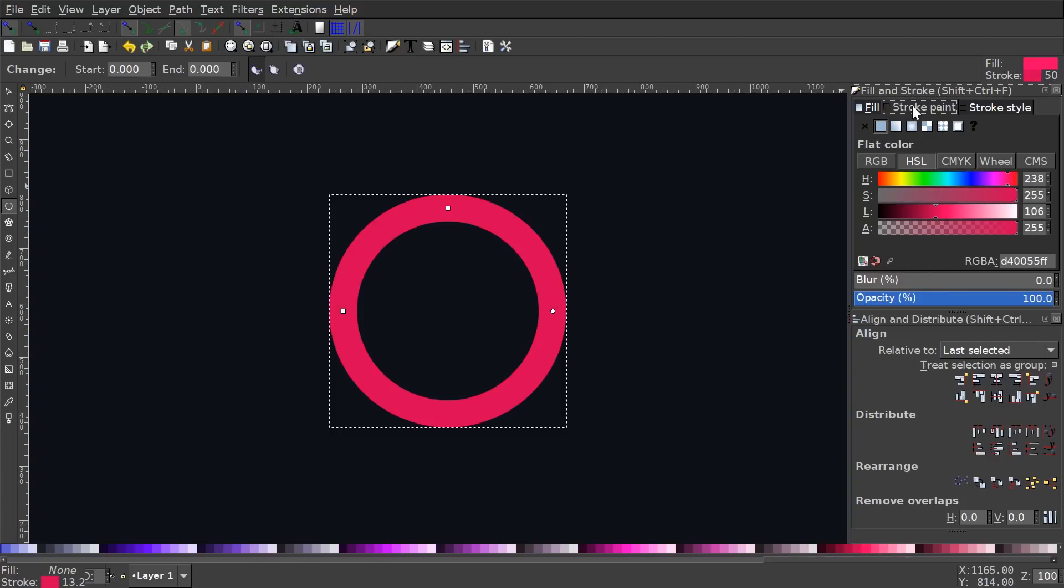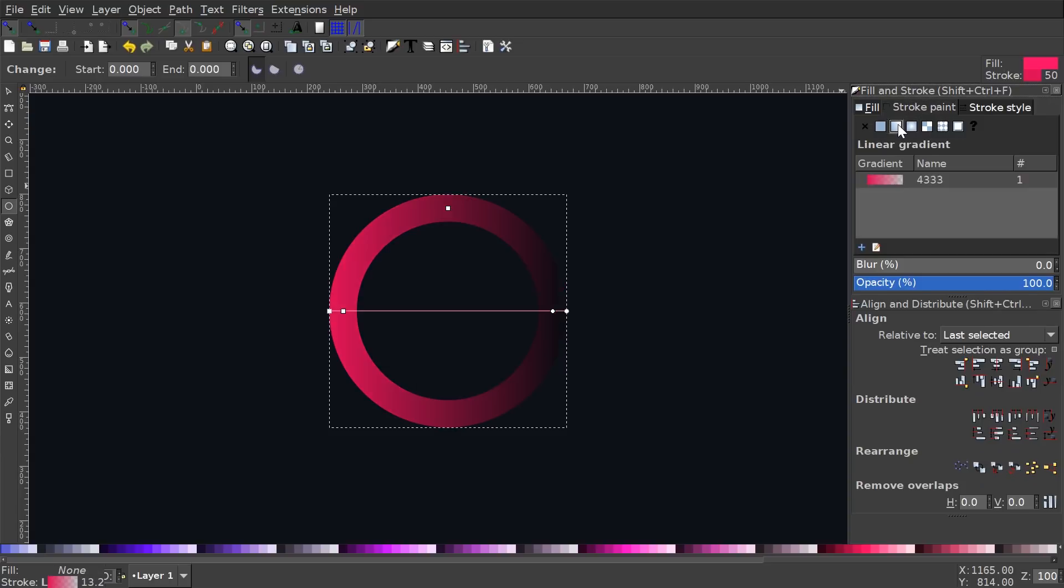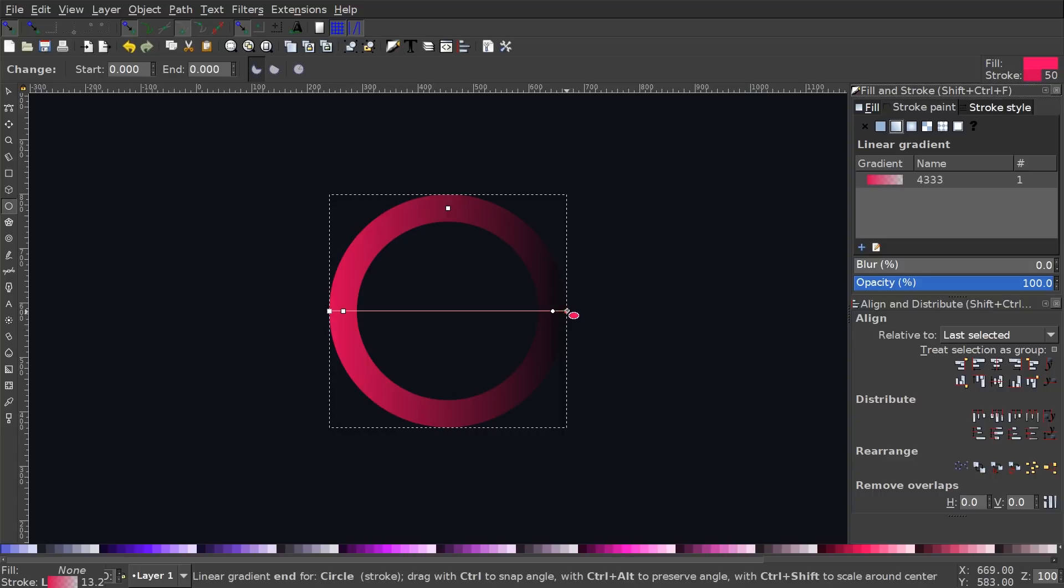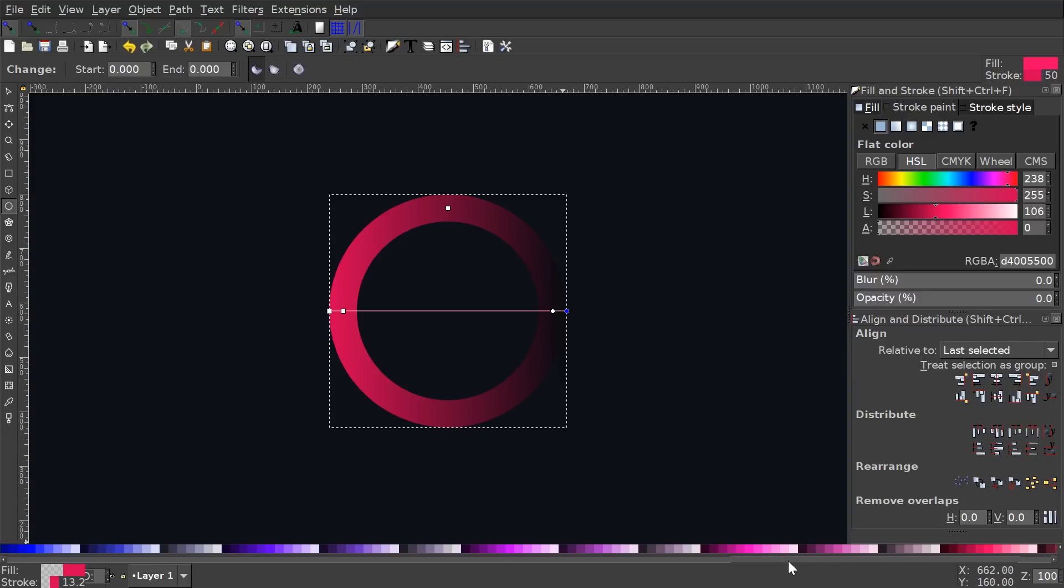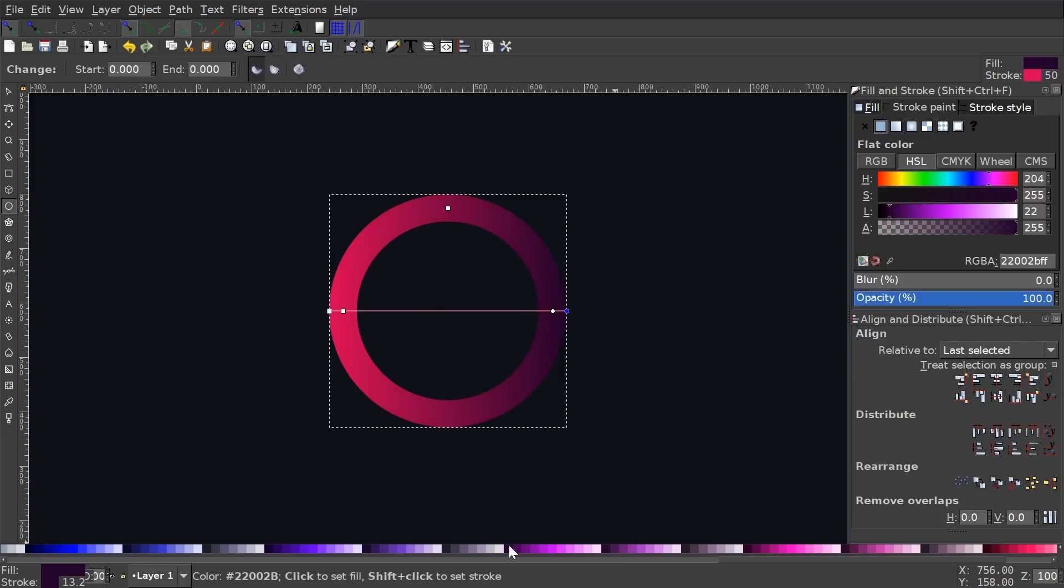And then under the stroke paint tab, I'm going to click this box right here that says linear gradient. And it's going to give this a gradient. And I'm going to click on this stop right here, this little circle to the far right. And I'm going to make this like a deep shade of purple, maybe something like that.